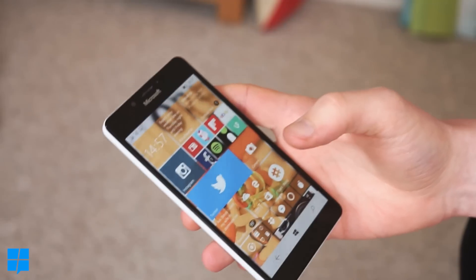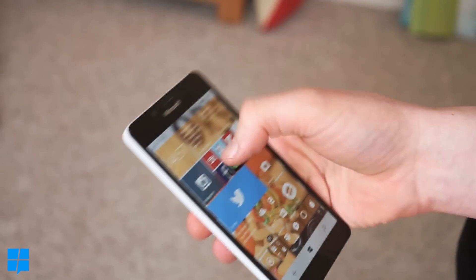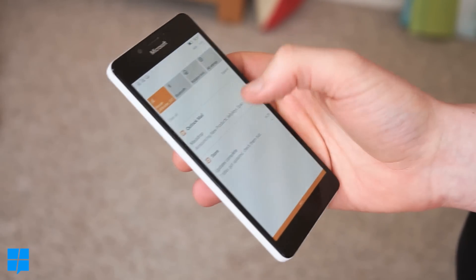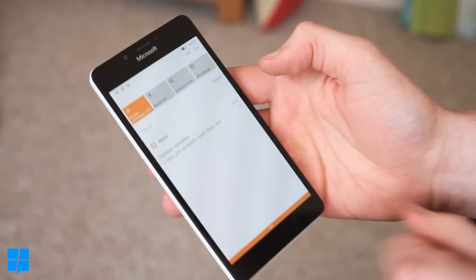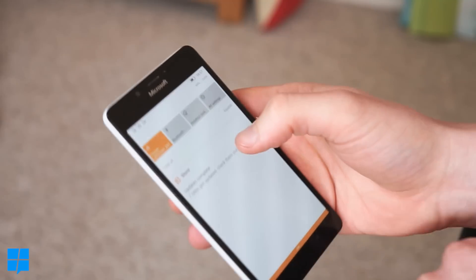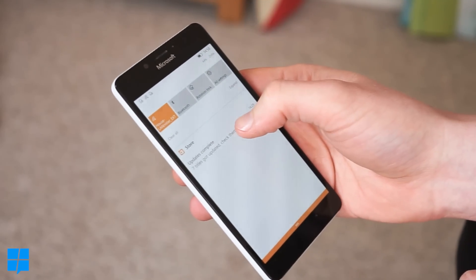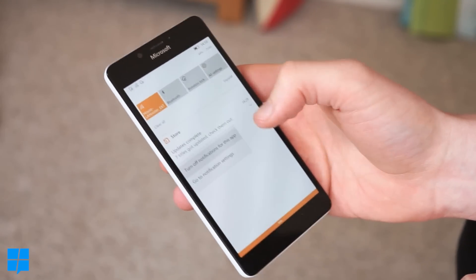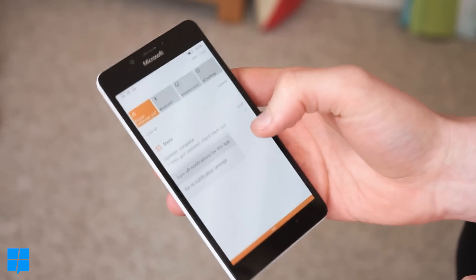The next one is store update notifications so if you've got some notifications there from your store it will actually tell you when they're complete and all that sort of thing. If you hold your finger on it as well you can actually turn off notifications for this app